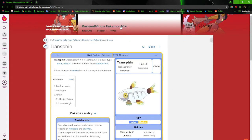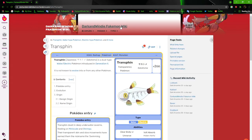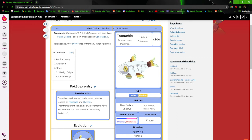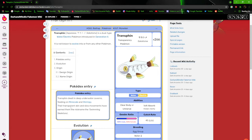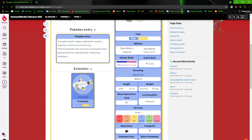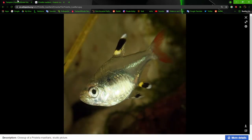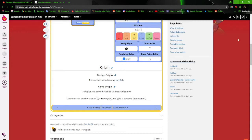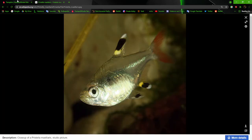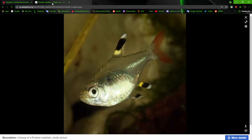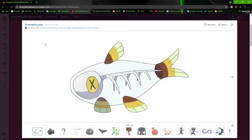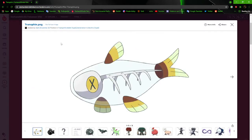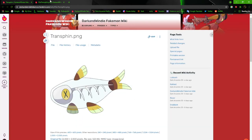Next up, we got Transfin, the transparency Pokémon. It's pretty much based on the X-Ray fish. I really like how this one came out, too. Transfin dwell in deep Onoata cavern, feeding on Miniscale and Shrimpy. Their transparent skin and slow movements have earned them the nickname of the Swimming Skeletons. These guys are based on the X-Ray fish, the X-Ray Tetra and everything.